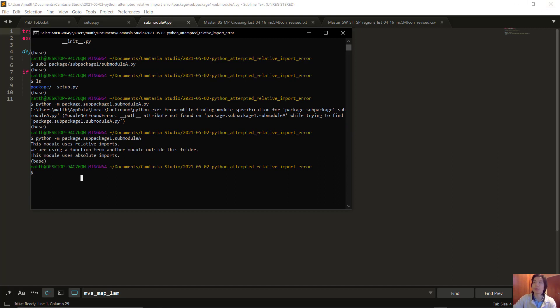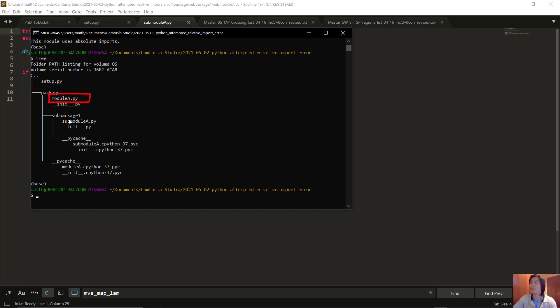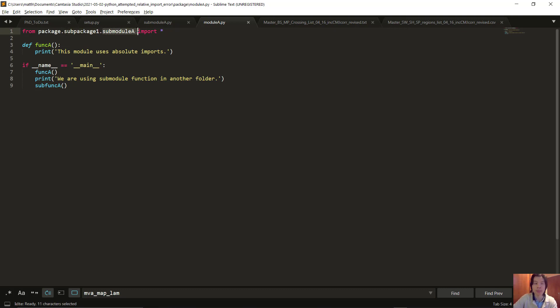We can also do absolute imports. In module A this time, we want to use functions from sub-module A. An absolute import means we start with the package name, the folder which we want to import from, and then the module which we want to import. Import star means we are importing all the functions.